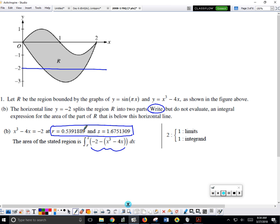It doesn't matter if you use R and S or just put the numbers — just make sure you have the correct numbers. You do need to store these before you run them through your calculator. The trick for finding the intersections: graph y = -2 and then find the intersection. That's the safer approach to avoid mistakes.